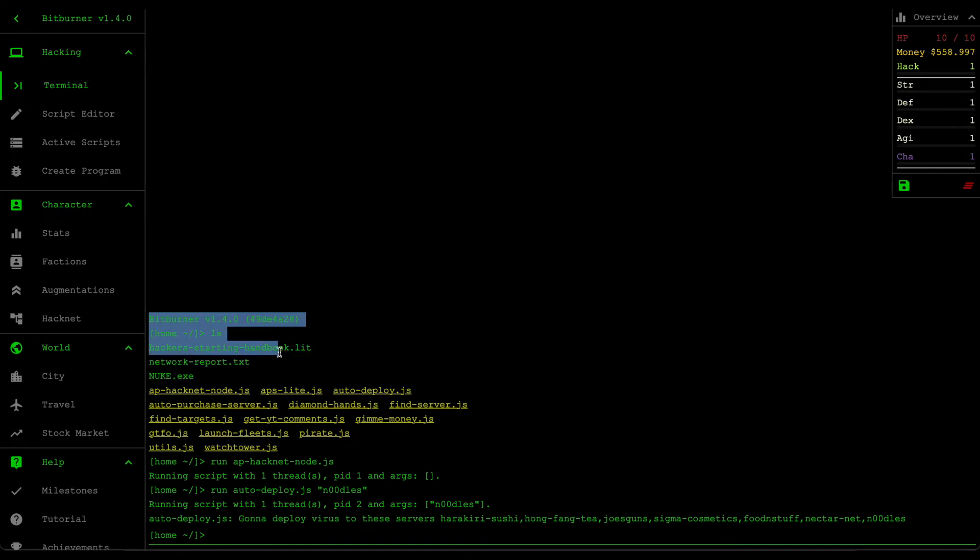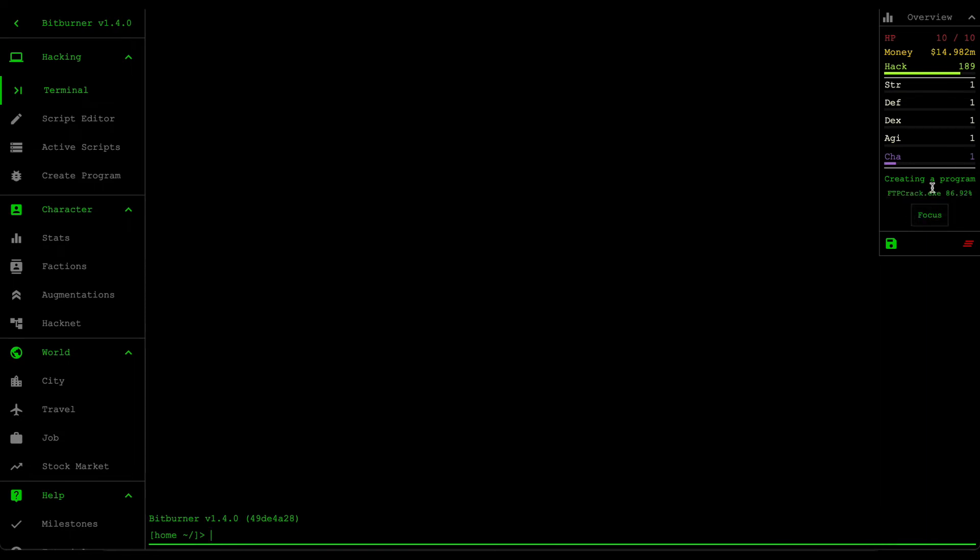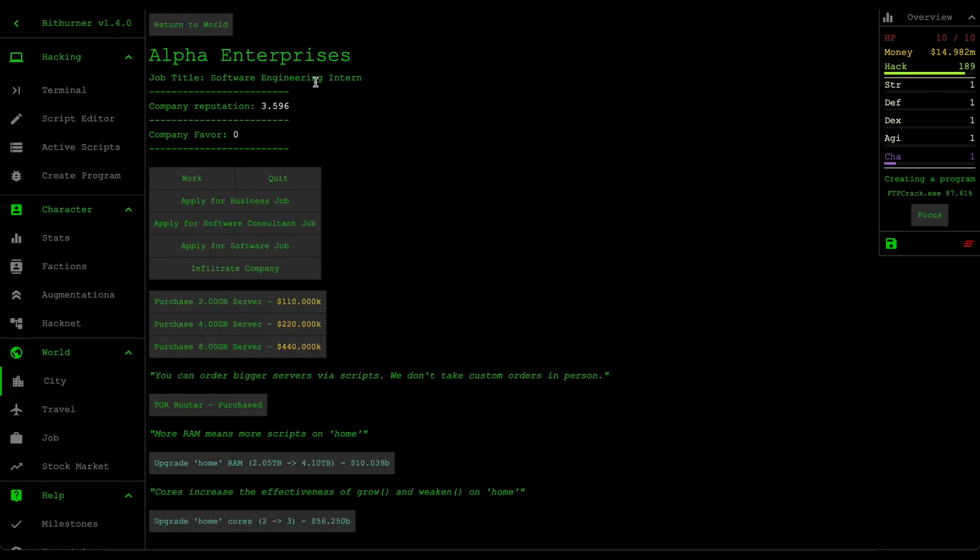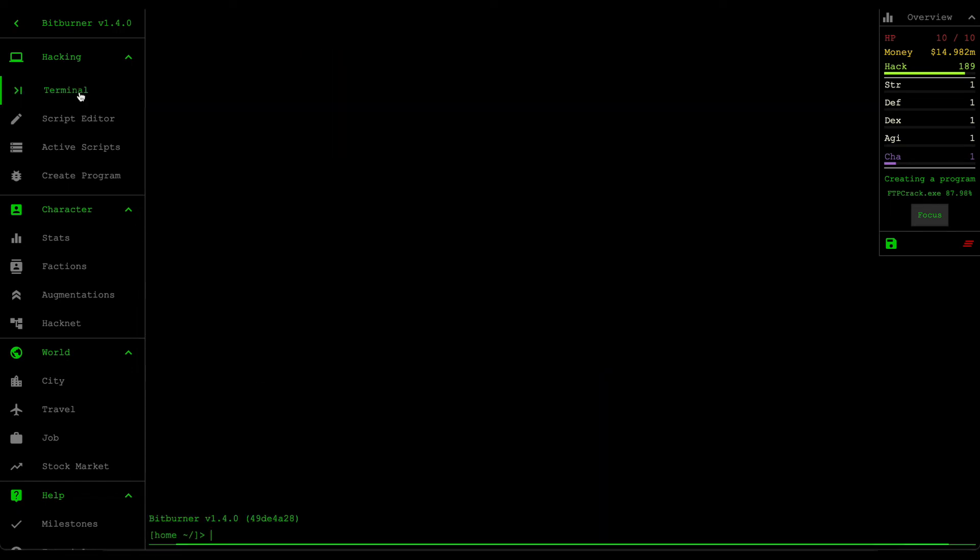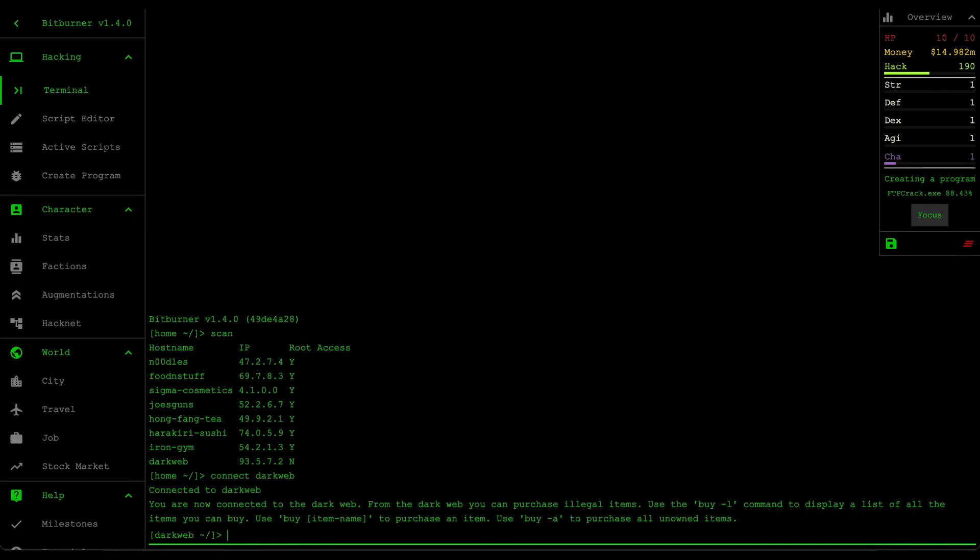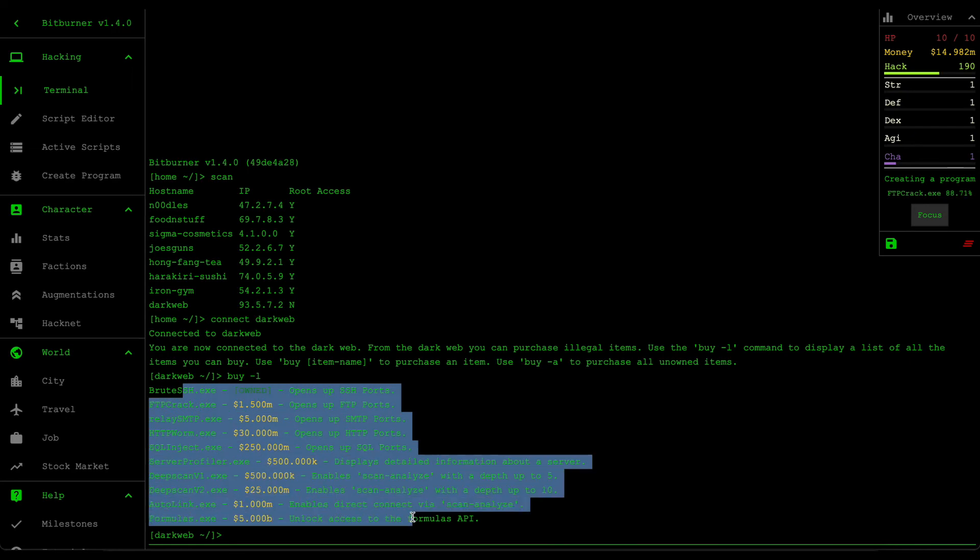I left this script running for just a few hours and as you can see I'm already trying to research some of the programs that I need to increase my hacking skills. If you want tips on what you need to do after you install augmentation, the first thing you want to buy is, if you go to alpha enterprises, this tor router. The reason for that is because it's going to give you access to a thing called the dark web. If we connect to that dark web and then list out all the items, you can see that it lists out all these scripts that you can unlock.